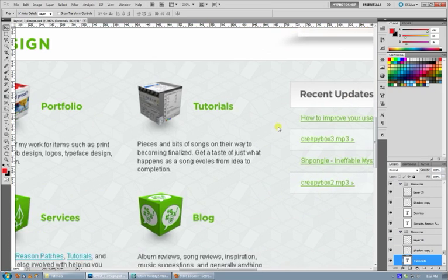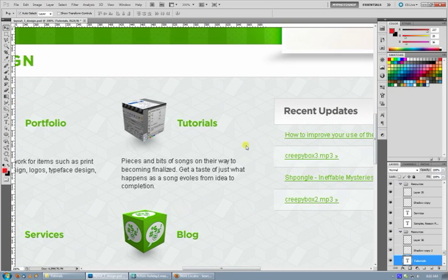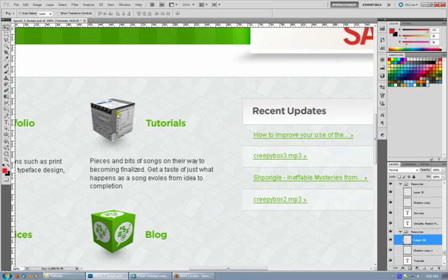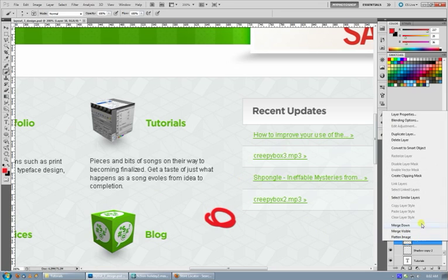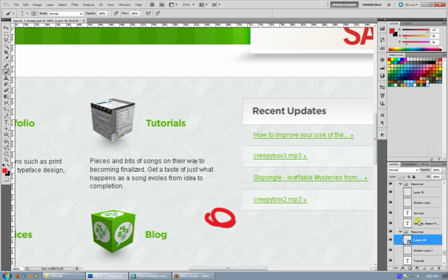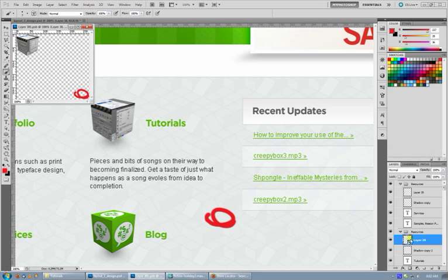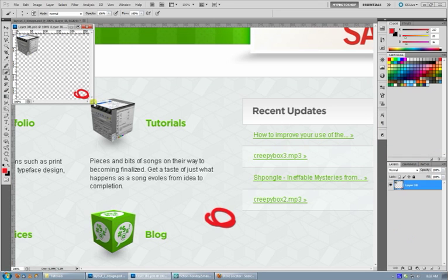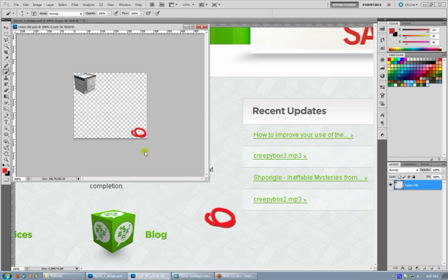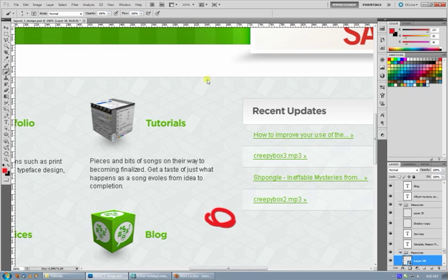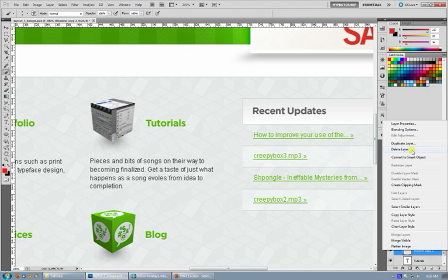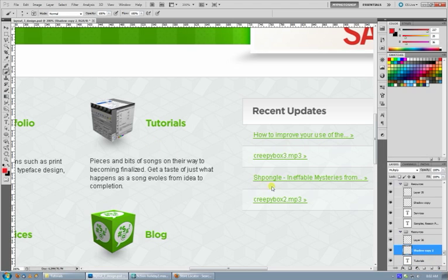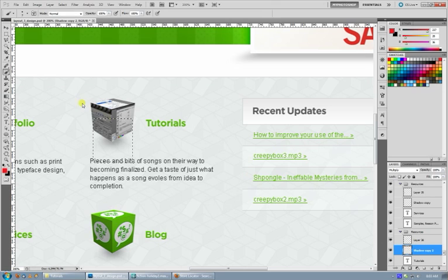This is also useful if say in this layer I've got some data way off in the side that I don't know about. When I convert it to a smart object and open it, it'll actually include all the data from that layer. So this is a good way if you're erasing around something and you think you've got it all but you're not certain, a quick way to check is to just convert it to smart object, double click it, or control click the layer and it'll highlight the little piece of it.